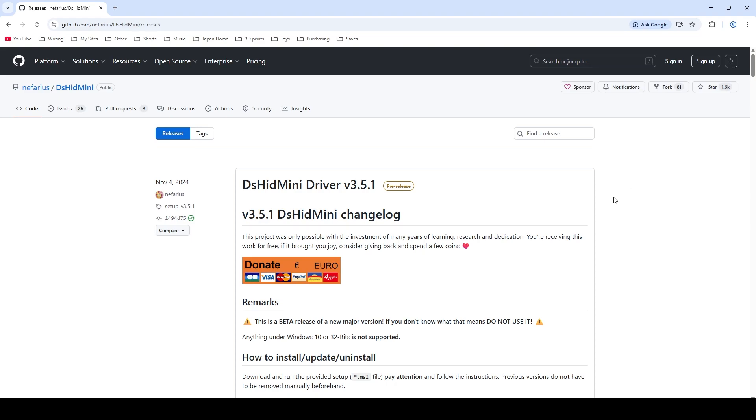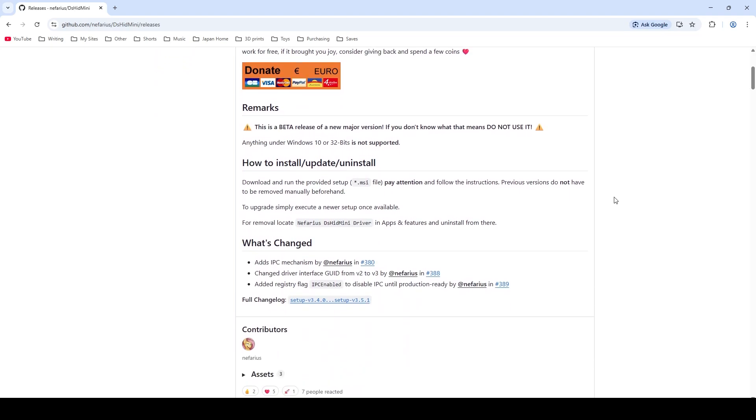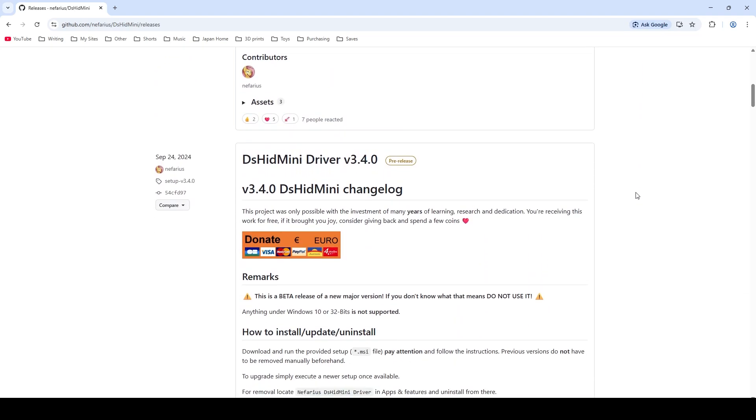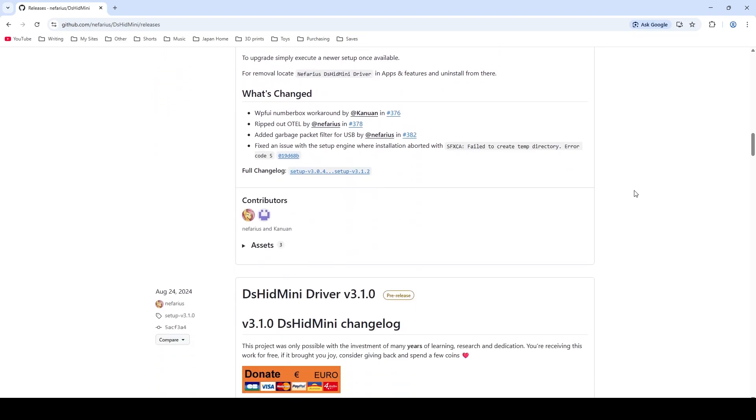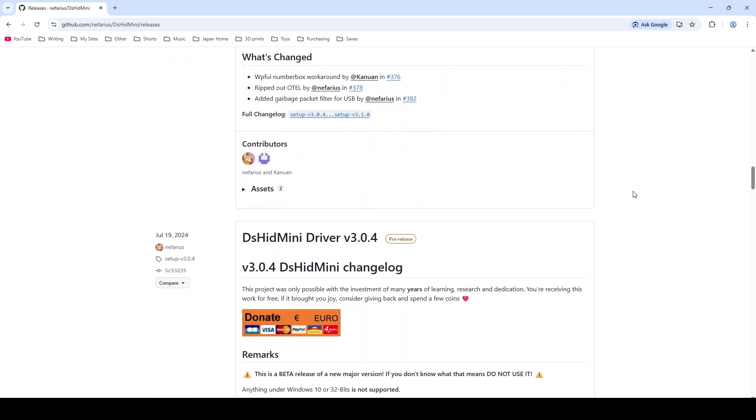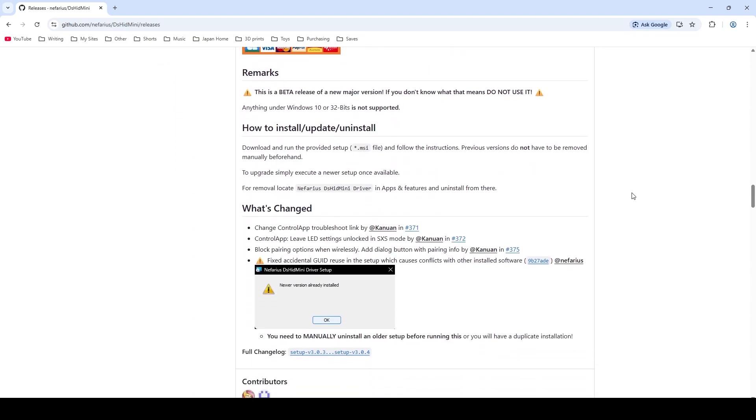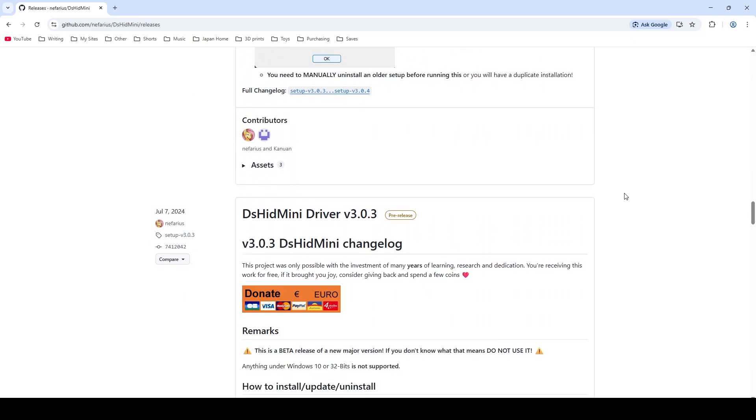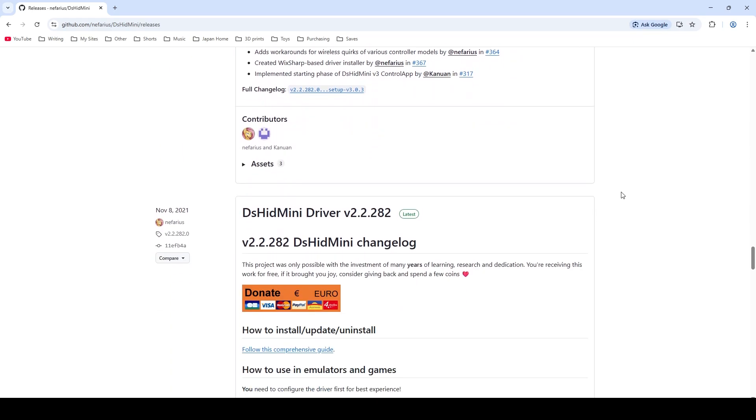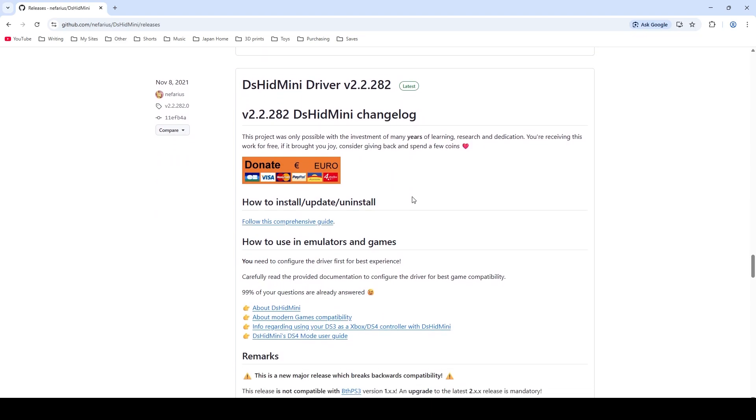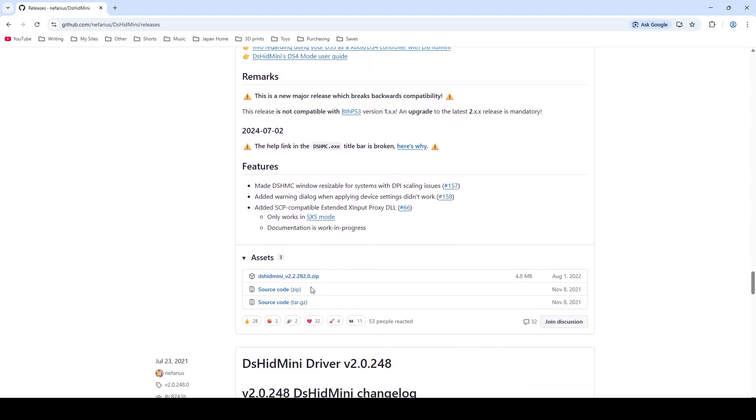So what we want to do is we want to come down to a more stable version. These are all beta versions here and they tend to have bugs. So what we want to actually do is come down to I believe the last stable version was the 2.2.282 which is going to be this version right here. It's the latest and this is the more stable version. So you're going to come down all the way to this .zip file and you're going to download this zip file here.